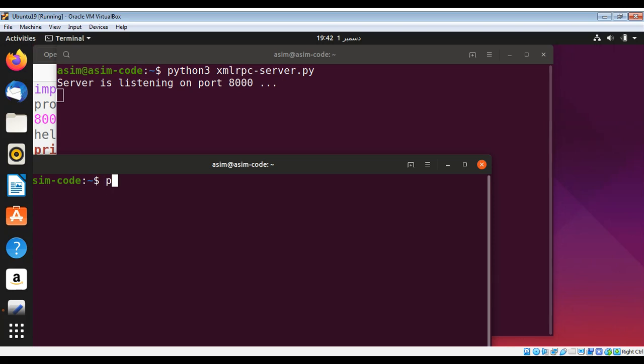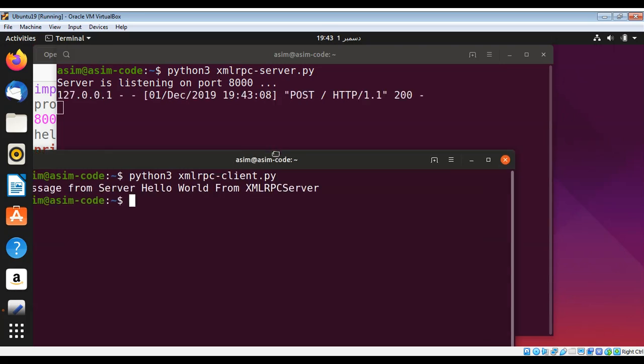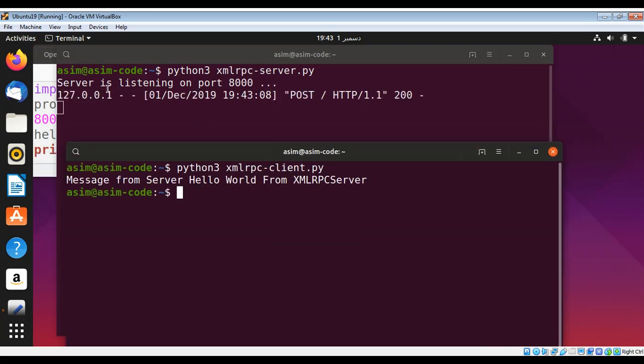Now I'm going to run Python 3 xmlrpc_client.py and hit enter. You can see it made a request over here and we got this message back from the server: Hello World from XML RPC Server.